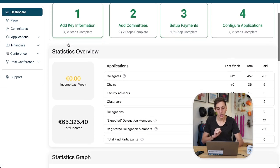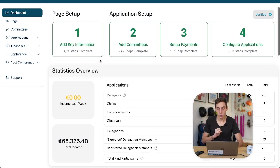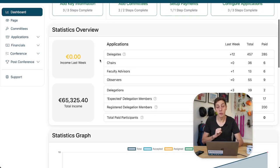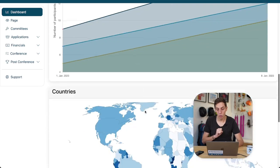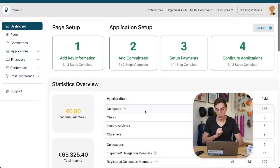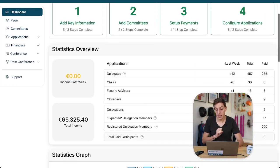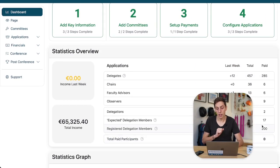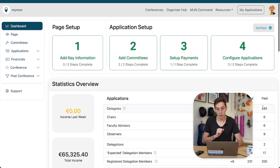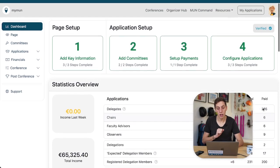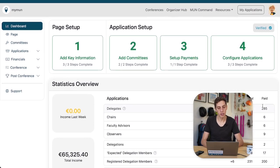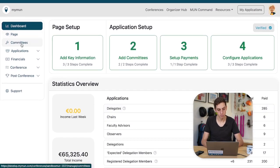Here you see the statistics of your conference, how much money you have made. Overall, you see also some of the numbers of how many applicants there are, how many paid applicants there are, and so on and so forth.